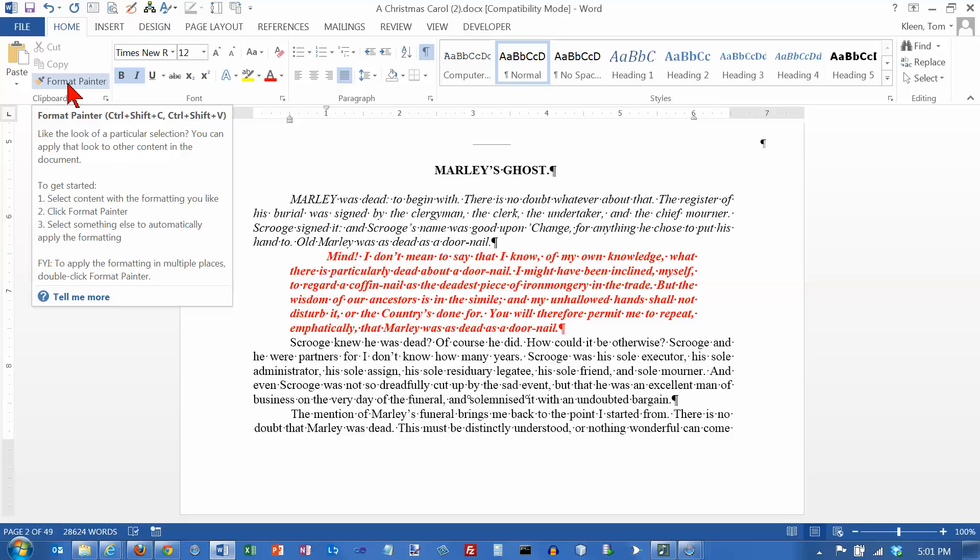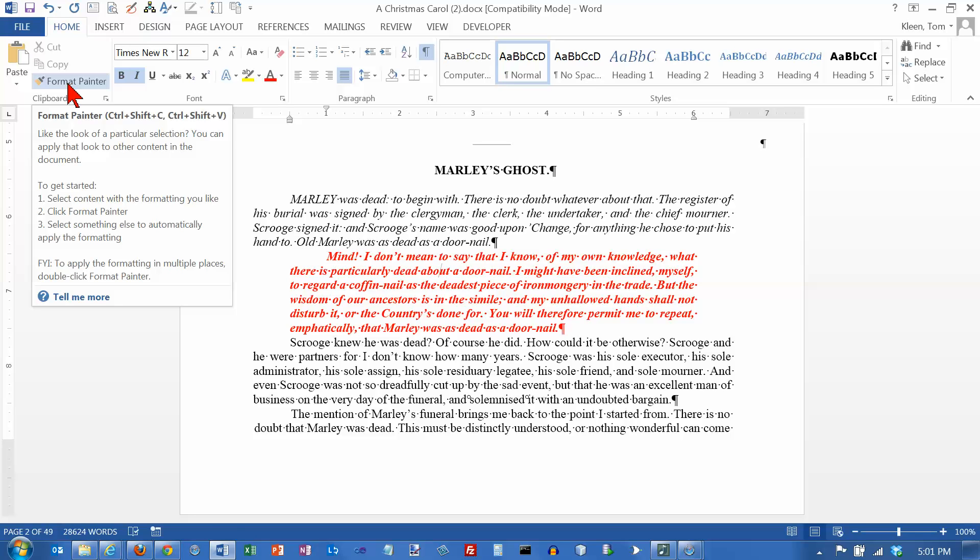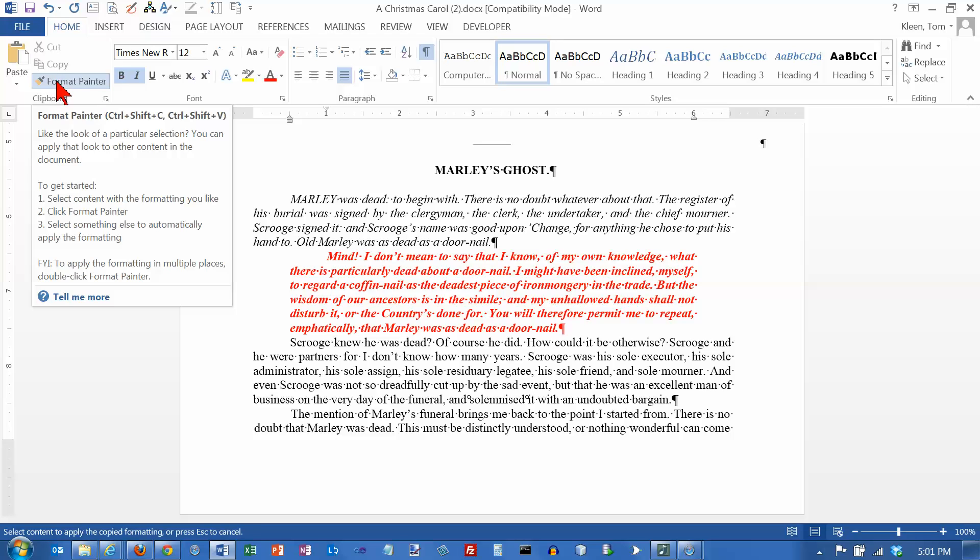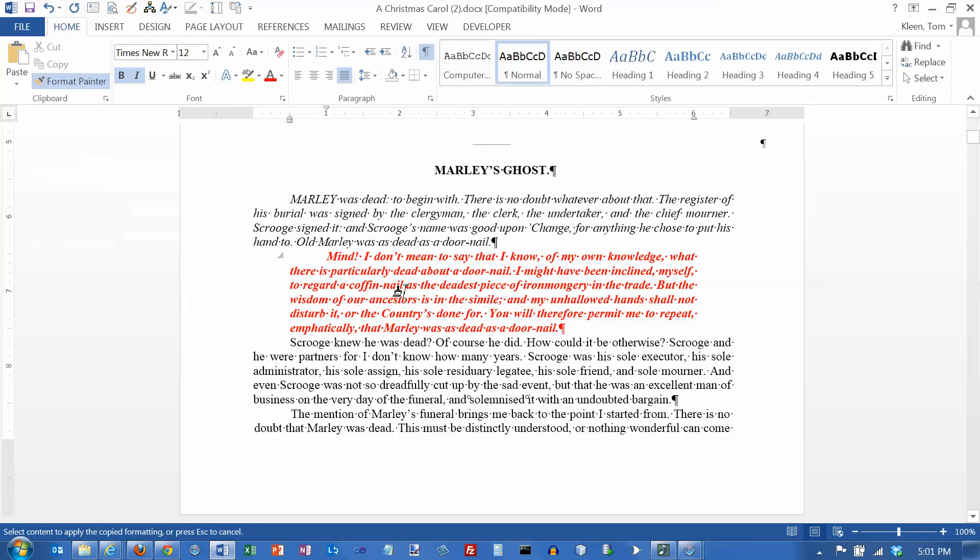The Format Painter basically lets you paint some existing formatting on another part of your document. So if I click on the Format Painter right now, the cursor started out in the red text here. So that's your paint. Clicking on this basically dips the paintbrush into the paint.